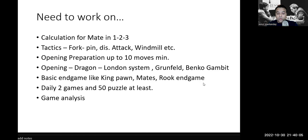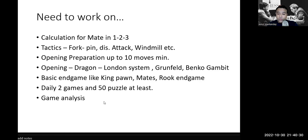For daily work: play at least two games per day — one as white, one as black — and they must be 20-minute games like 15 plus 10 seconds increment or more, because FIDE rating tournaments are slow games, not bullet or blitz. Analyze those two games and solve at least 50 puzzles. Mix your puzzle types: mate in one, mate in two, pin, fork, endgame puzzles, rook endgame puzzles, king and pawn endgame puzzles.